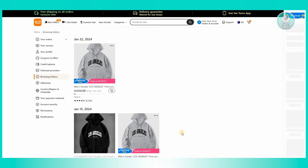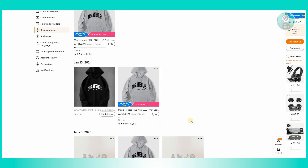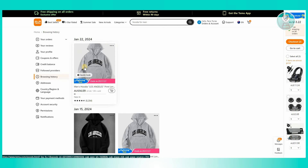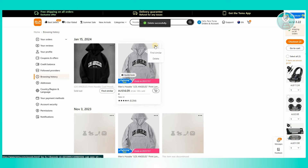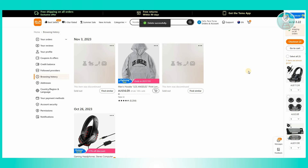Go ahead and click on browsing history, and from here you should be able to see items that you viewed before or items you bought before. Once you click on the three-dotted icon at the top right of that specific item, you have the option to find similar or even delete that specific browsing history item. Once you click on delete, that will delete the history for that item, and you can choose the items you want to clear from your browsing history.